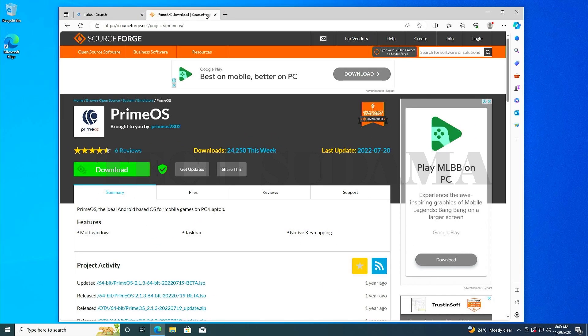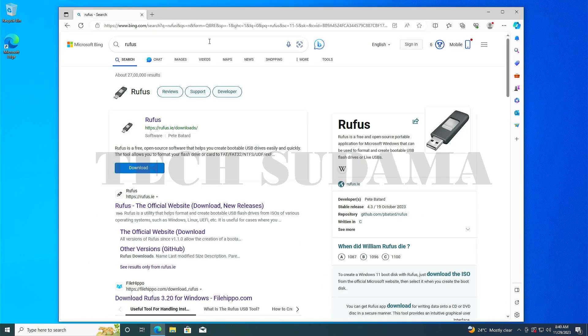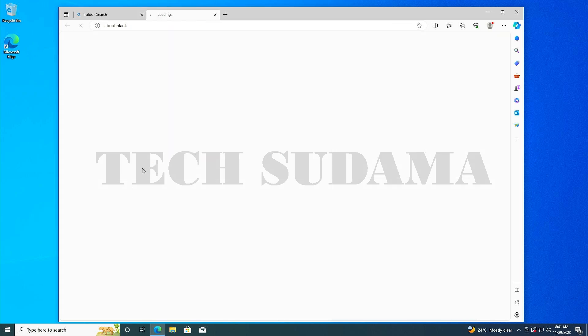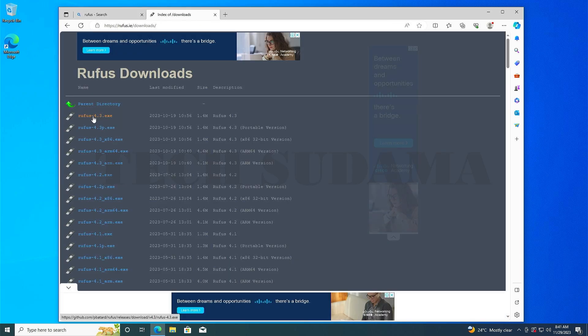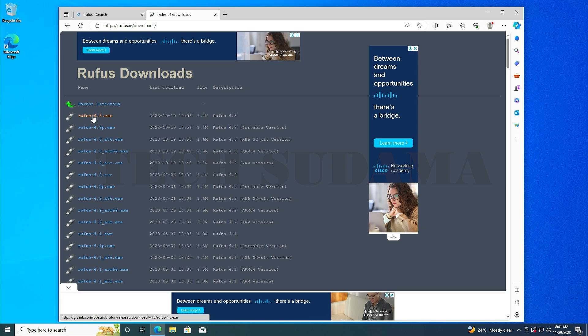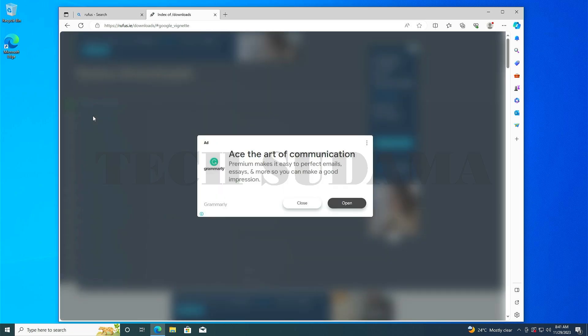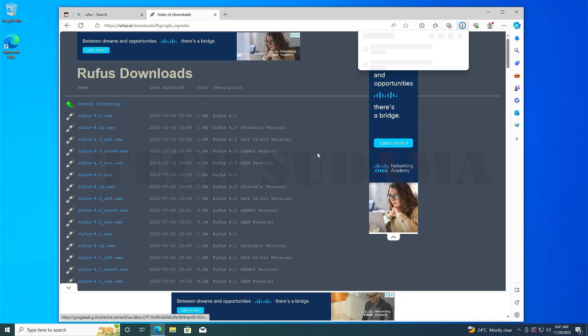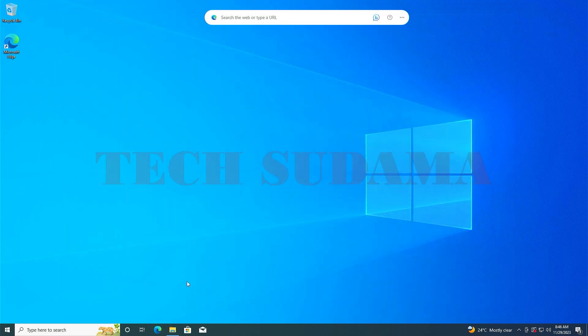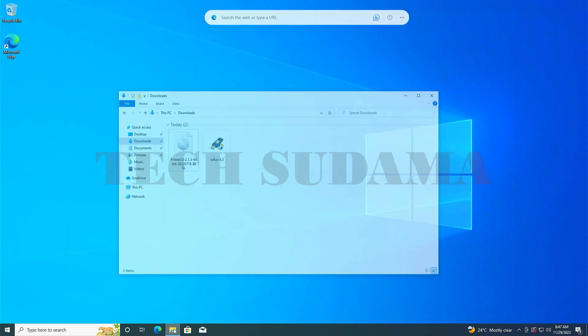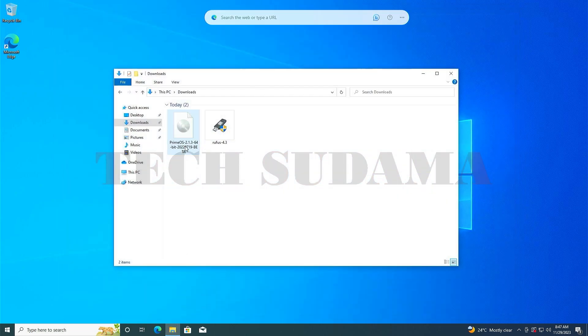After Prime OS is downloaded, search for Rufus and click on download button. Select the first option, which is the latest version. Close the ad and the download will start automatically. After downloading, close the browser.